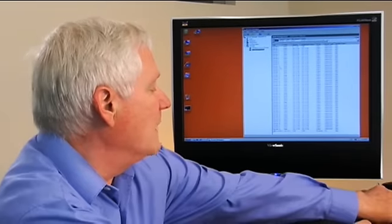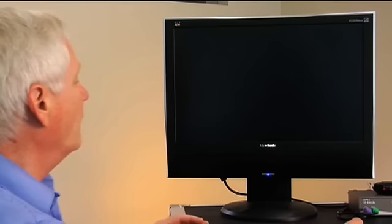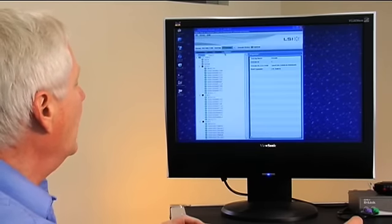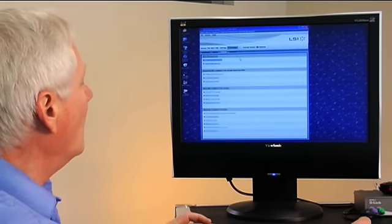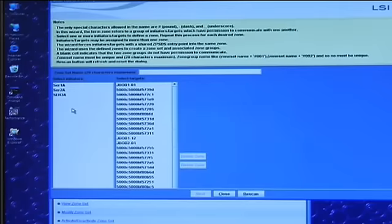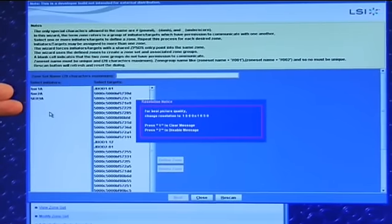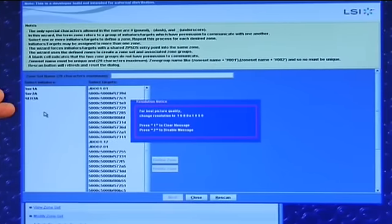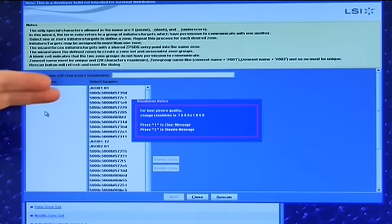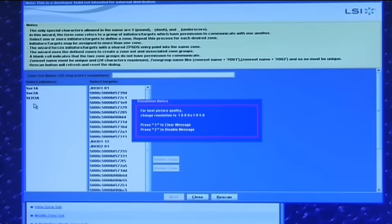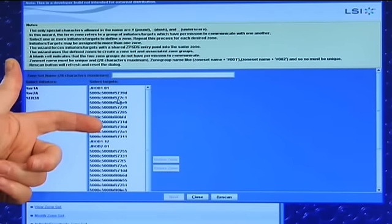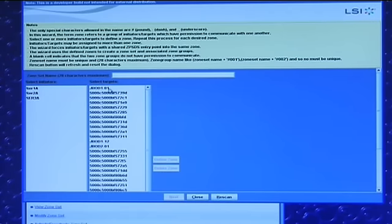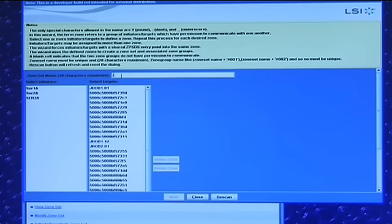I'll go back to my management software package. To set up zoning, we do what we call the end device wizard. The end device wizard gives us a list of all the HBAs or servers that are attached and all of the end devices. I'll point out that we are using aliases here instead of a SAS address. In the case of the hard drives, we have some aliases and also SAS addresses set up. So the first thing to do is name it zone group one. We'll talk about zone sets in a second.